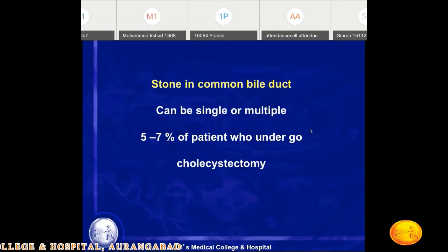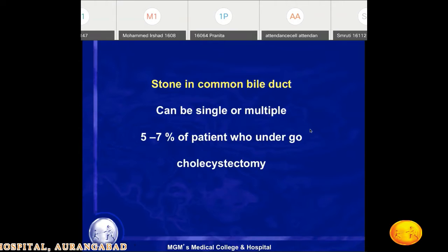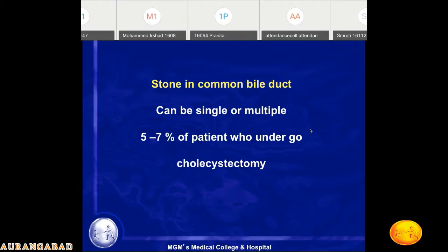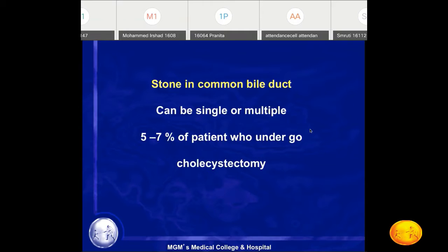These stones in the common bile duct can be single or multiple. In 5-7% of patients who undergo cholecystectomy or who are diagnosed with gallstones on ultrasonography, they will have concomitant CBD stones. Overall, 5-7% of gallbladder stone patients will simultaneously have CBD stones.